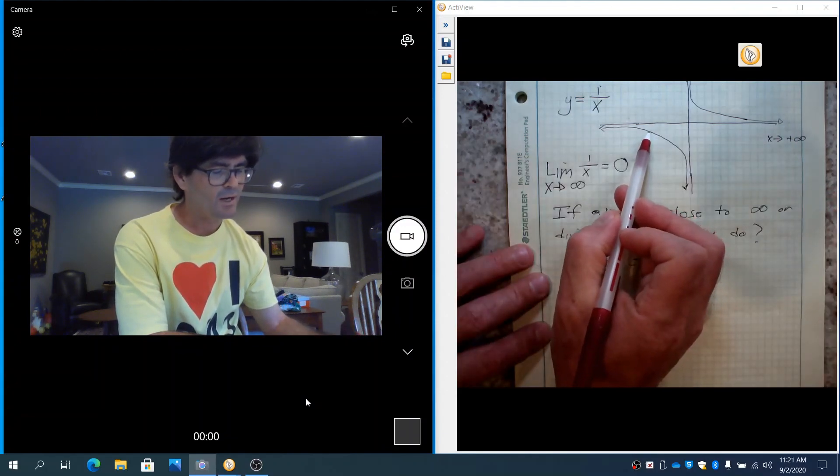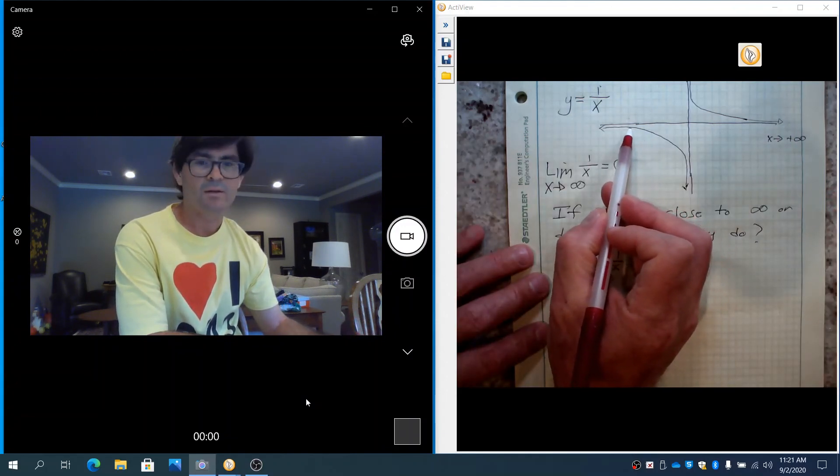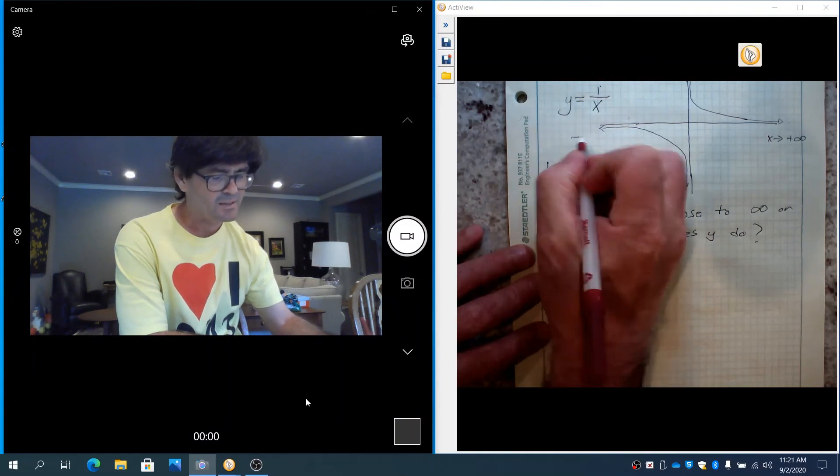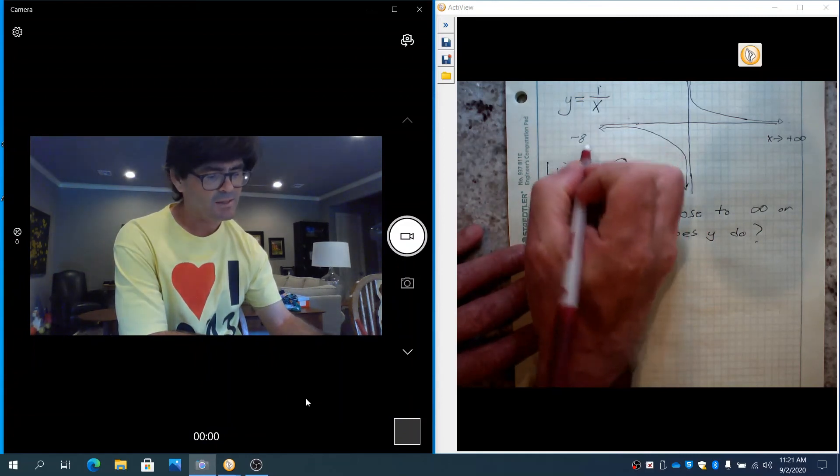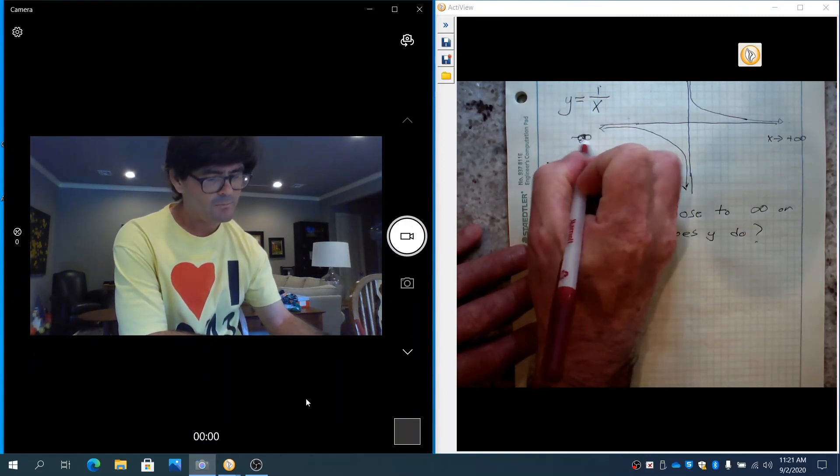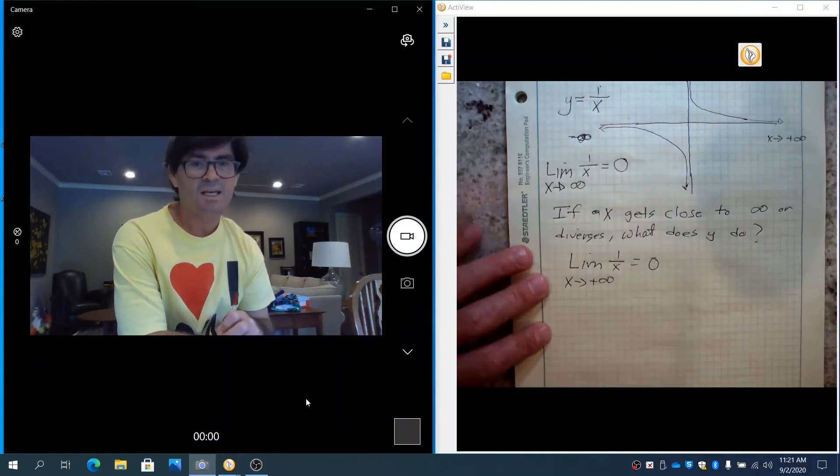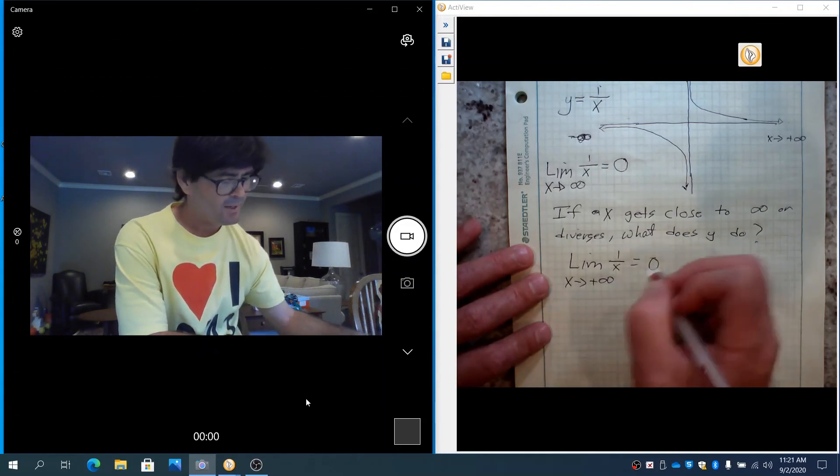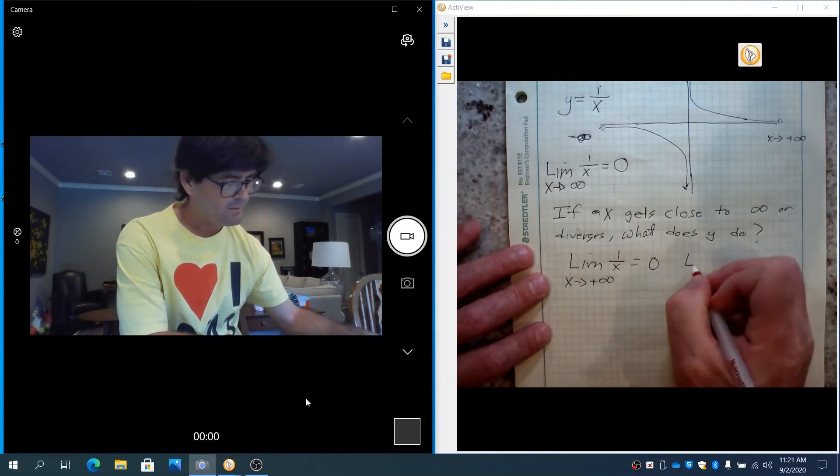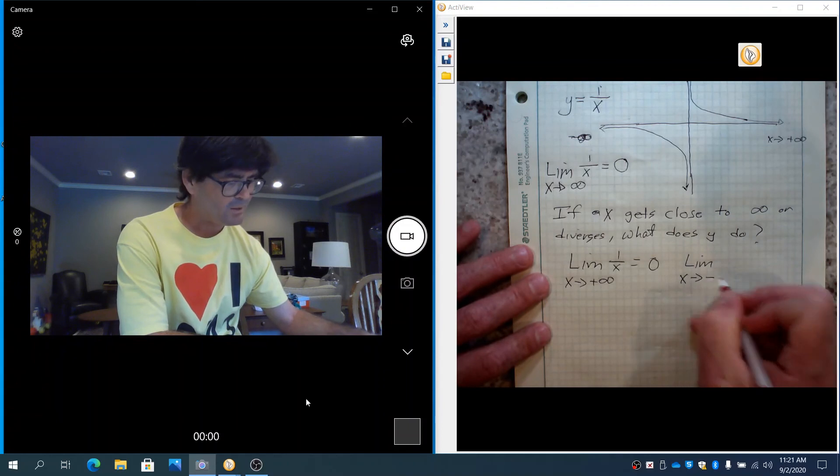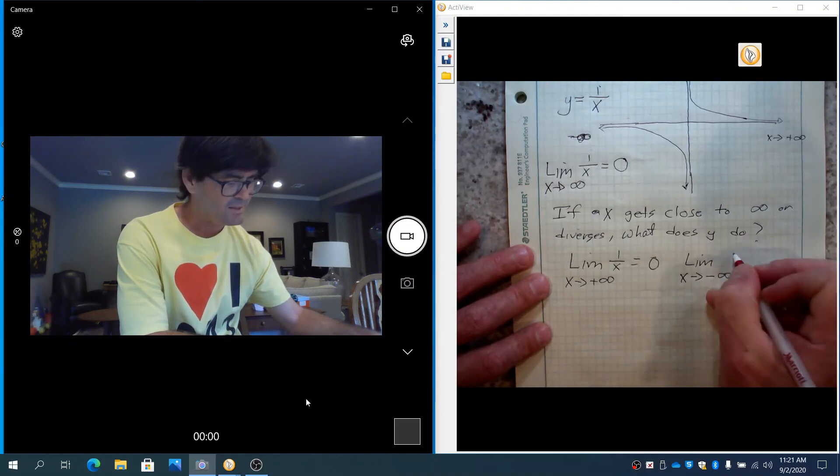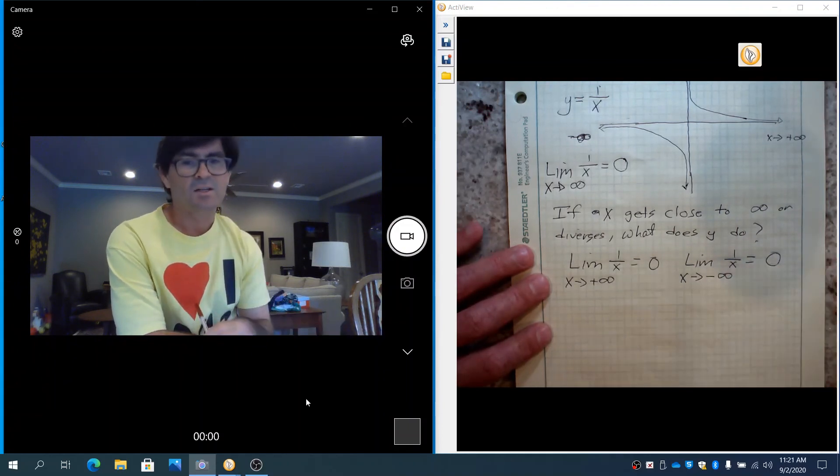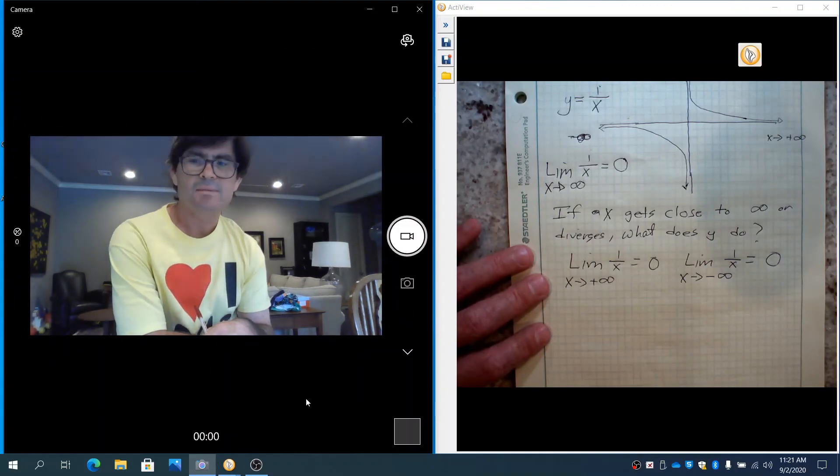if the graph goes to negative infinity, that's negative infinity over here. If we had a limit where x went to negative infinity, just by coincidence in this case, that's also 0. Sometimes they're not the same.